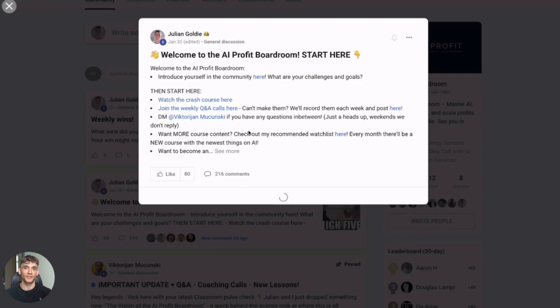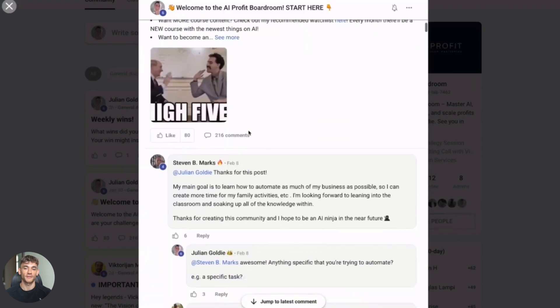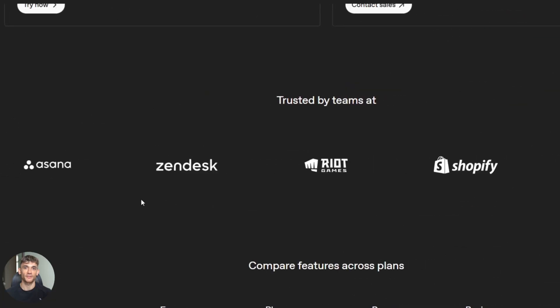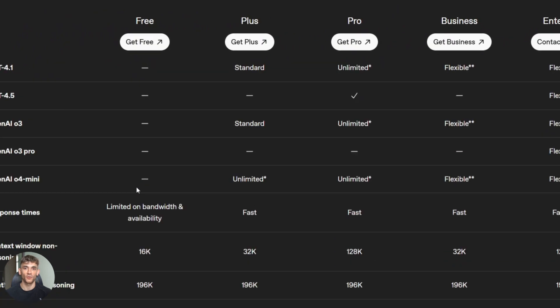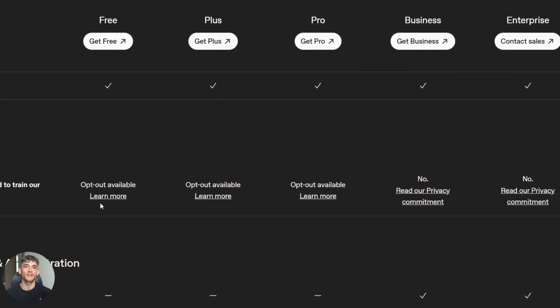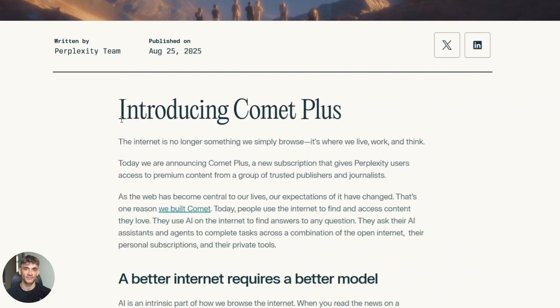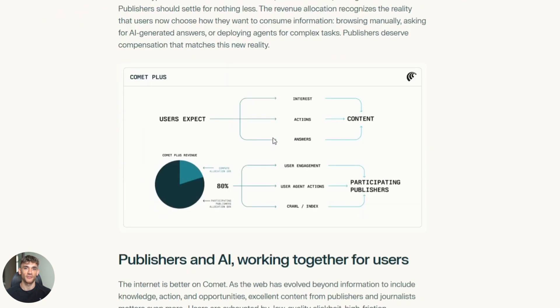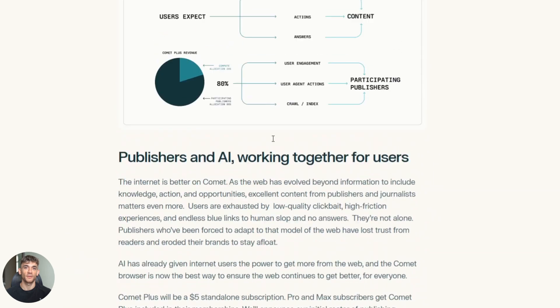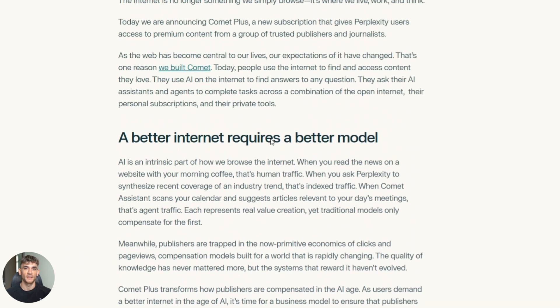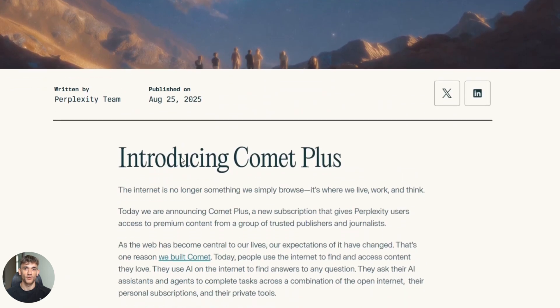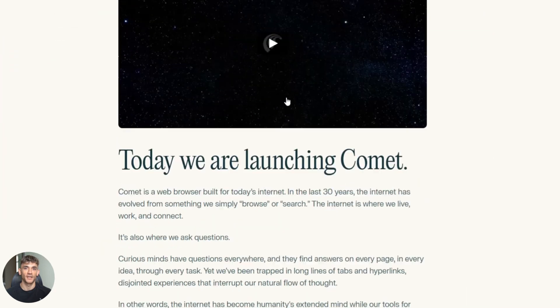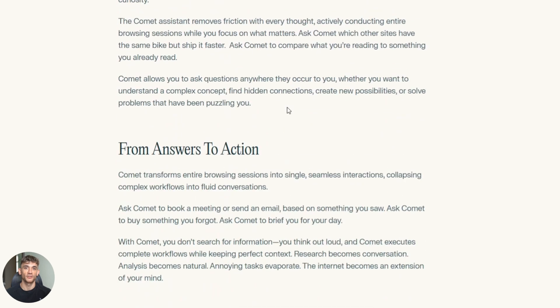Now back to Atlas versus Comet. Let's talk about pricing. ChatGPT Plus: twenty dollars a month, that gets you Atlas plus all the other ChatGPT features. Perplexity has a free version, but if you want unlimited searches and Comet's advanced features, you need Perplexity Pro. That's also twenty dollars a month. So they cost the same. But here's the thing: Perplexity Pro gives you way more searches. ChatGPT Plus limits how many times you can use GPT-4 and Atlas. With Perplexity, you get unlimited Comet searches.